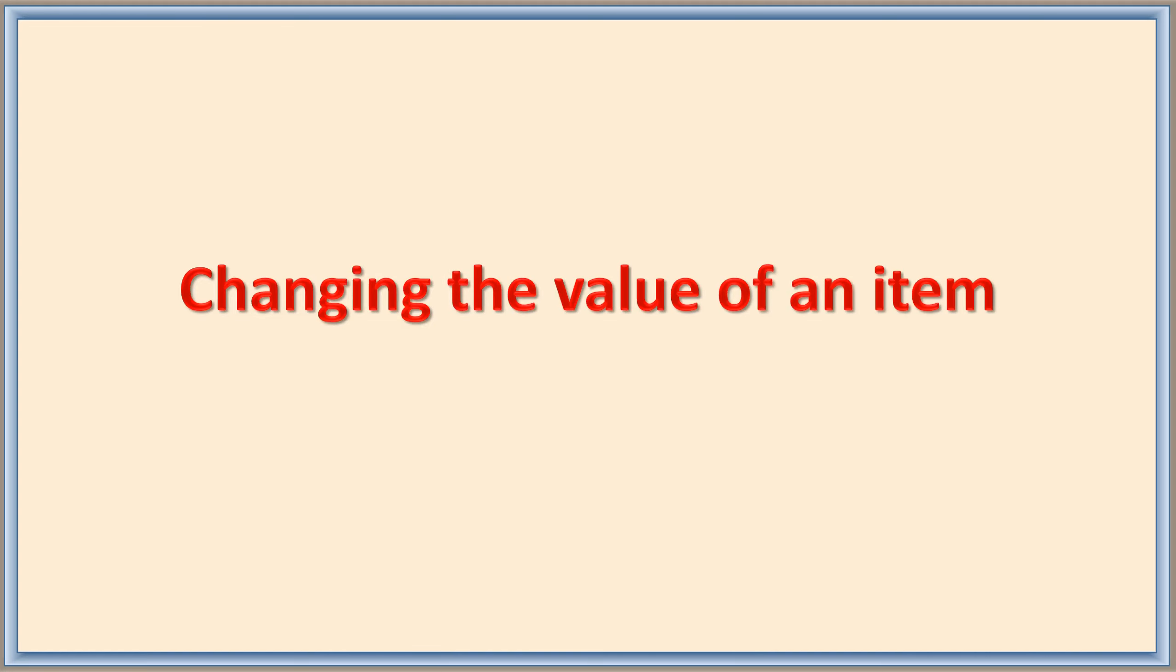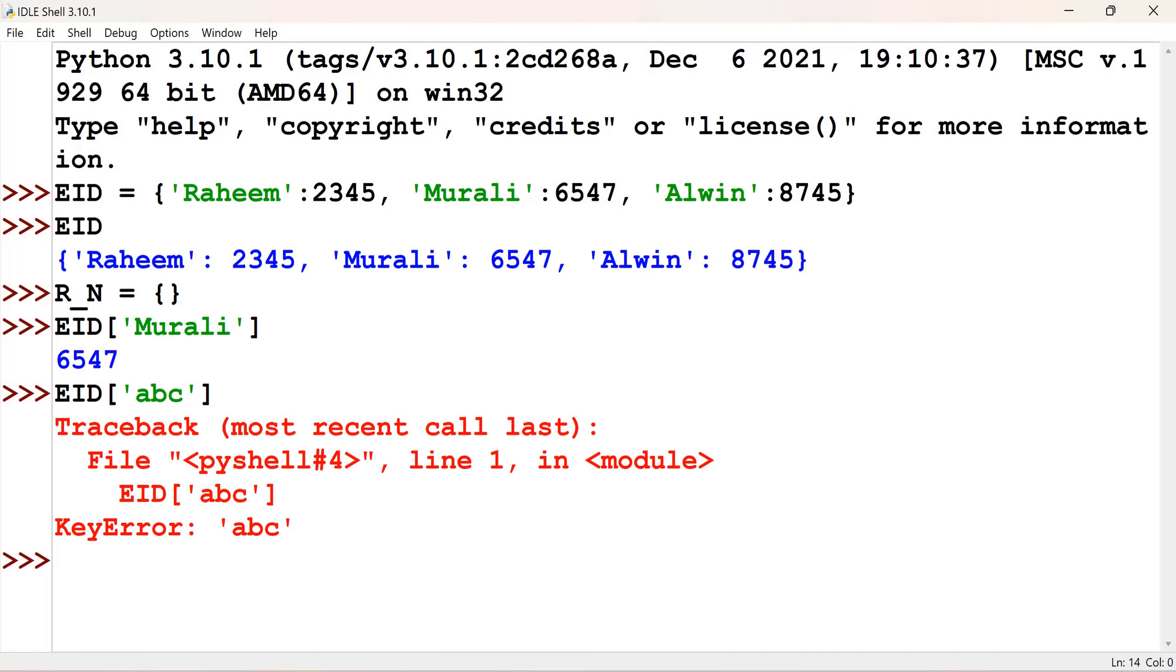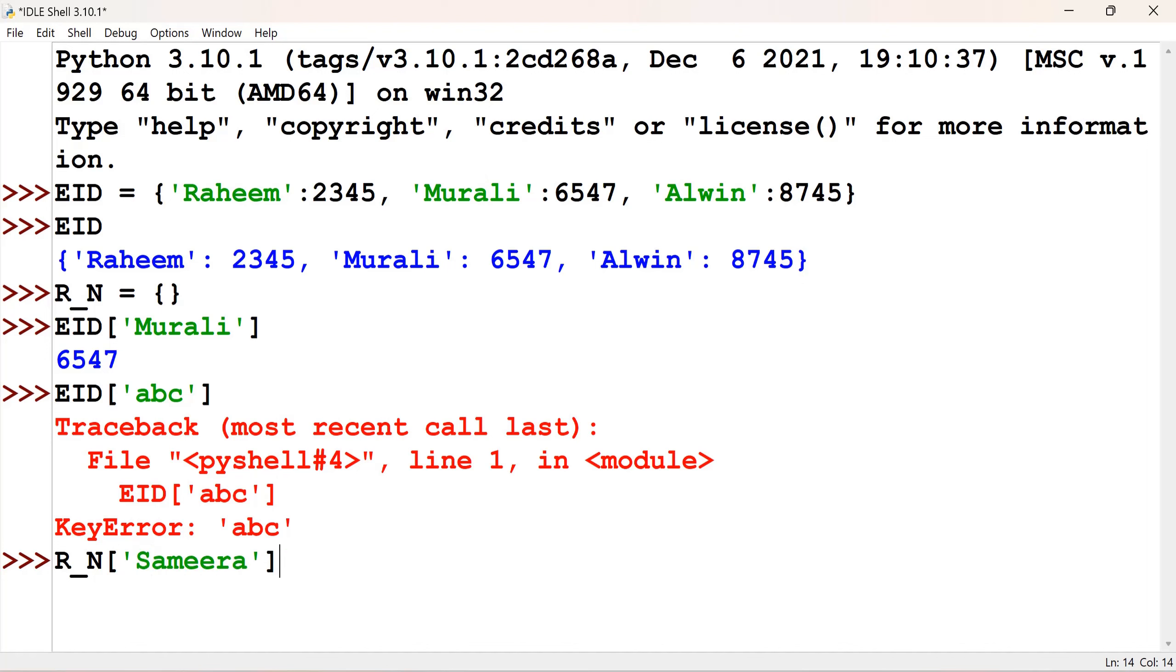Changing the value of an item and adding a new item. Now let us learn first to insert a new item. See here, r underscore n is the empty one. Let me have one item there. For that, I will be giving r underscore n. Inside the square bracket, I will give the new key what I wanted to add. For example, Samira. And then I give equal to 19. So now, this item is added. That means, Samira as a key and 19 as a value. Let us check r underscore n.